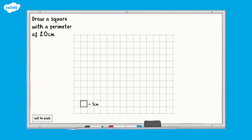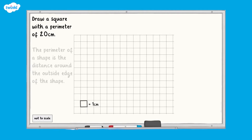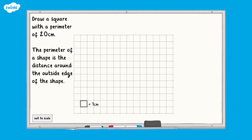We are going to draw a square with a perimeter of 20 centimetres. Remember that the perimeter of the shape is the distance around the outside edge of the shape. A square has four equal sides, so to calculate what each side length will measure, we can divide the total perimeter, 20 centimetres, by four.